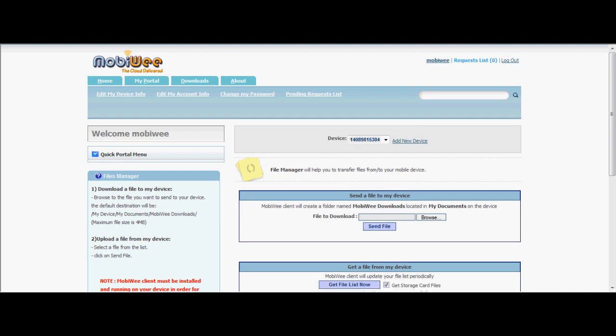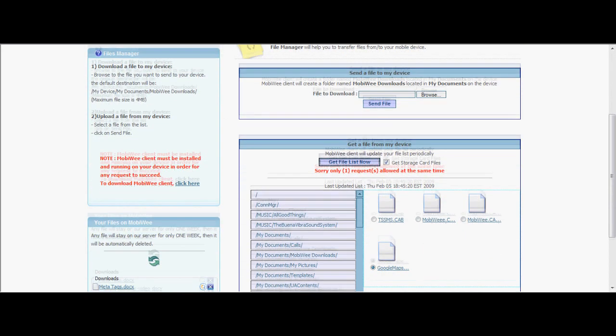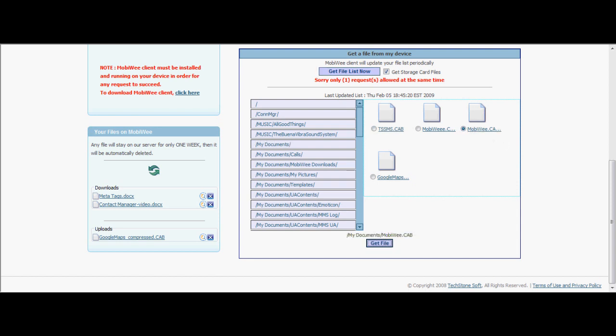To upload the file from your device to the PC, click on Get File List Now and check the box if files are saved on the storage card. Select the file you want to view from the list, then click Send File. The uploaded file will appear on the left side box under Uploads to view the file.